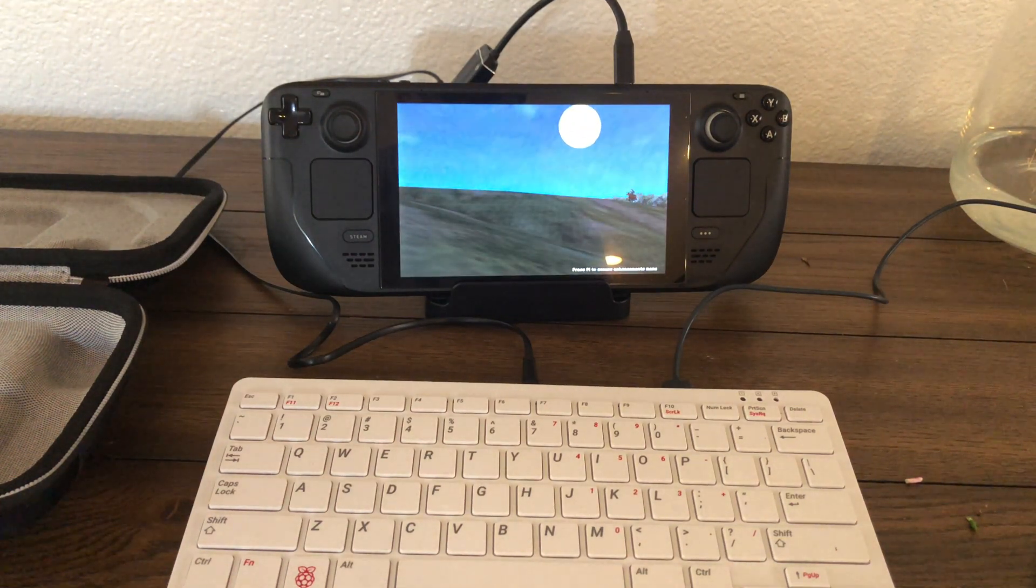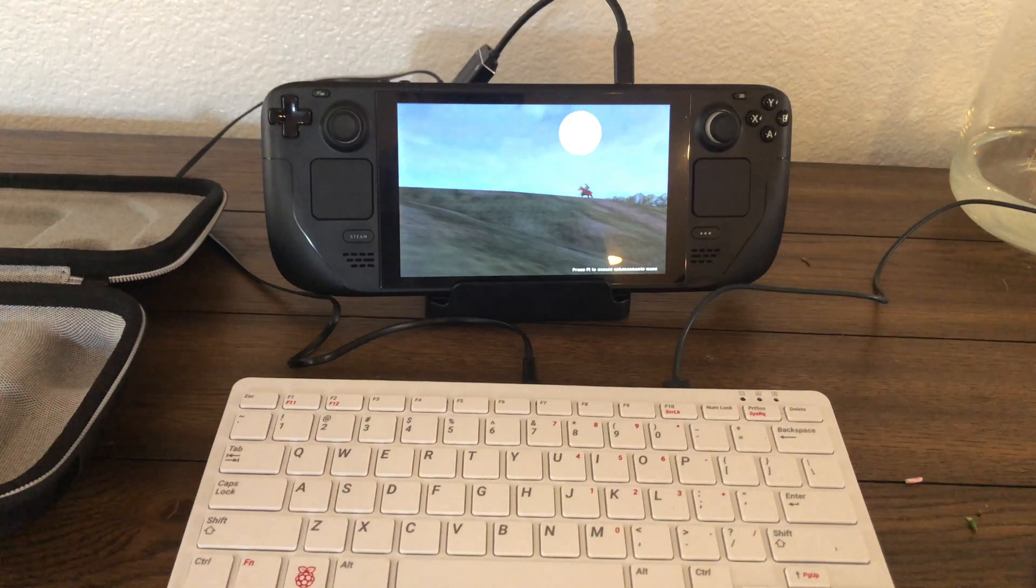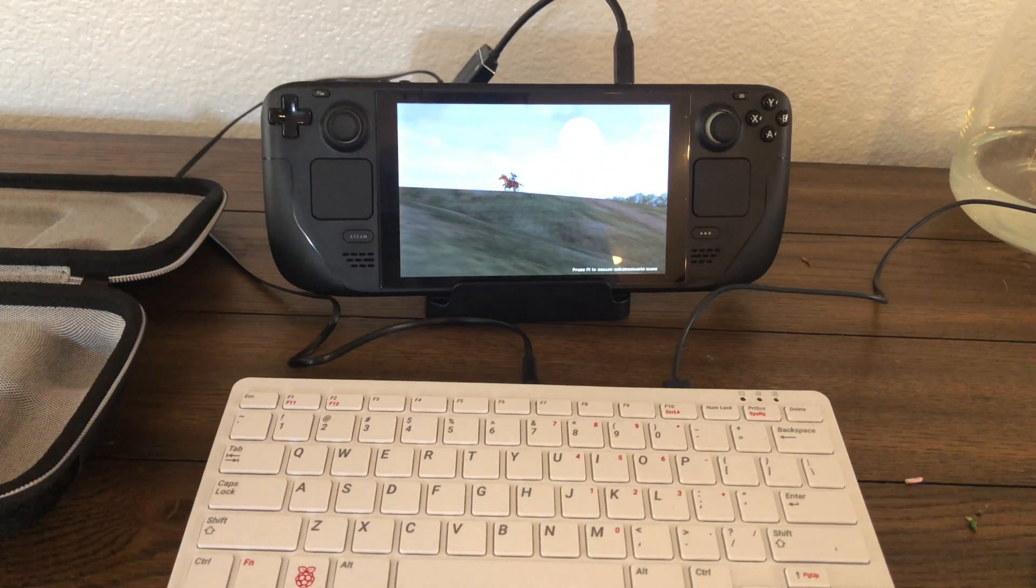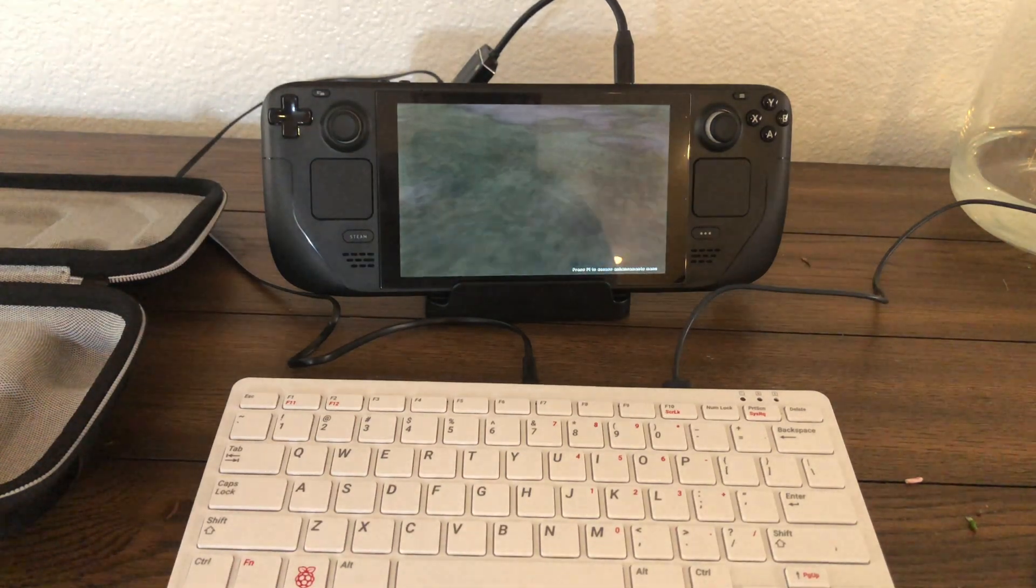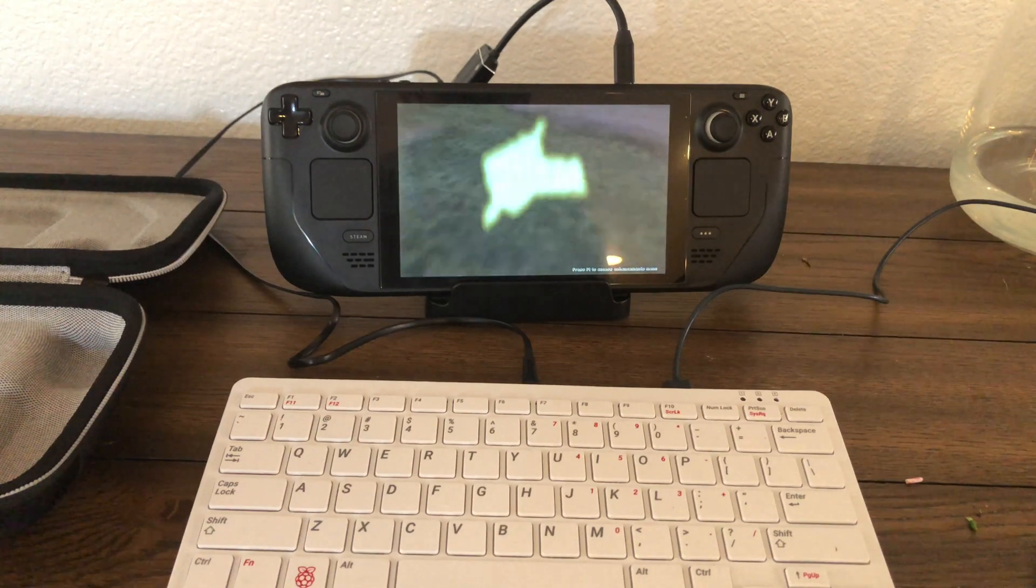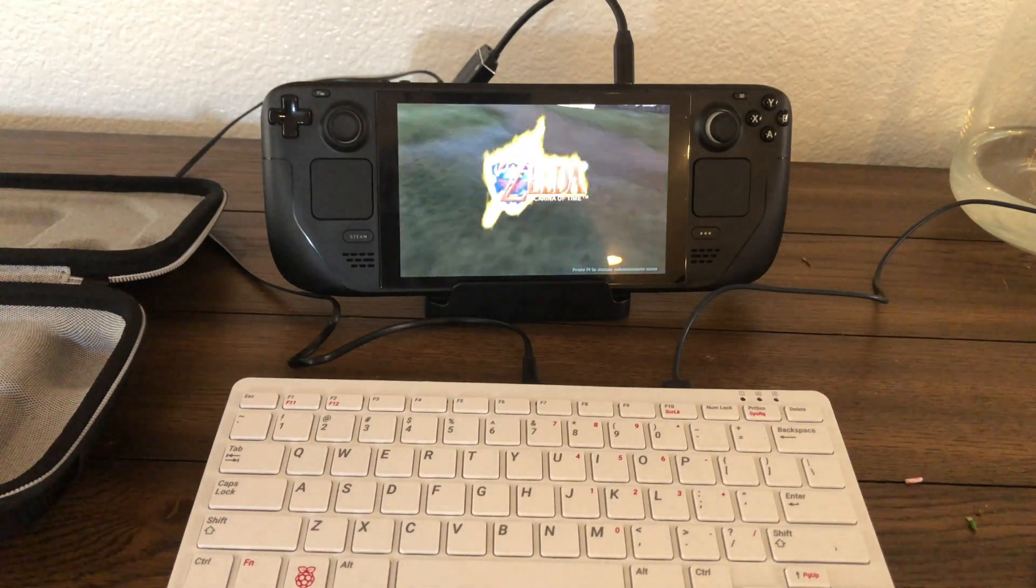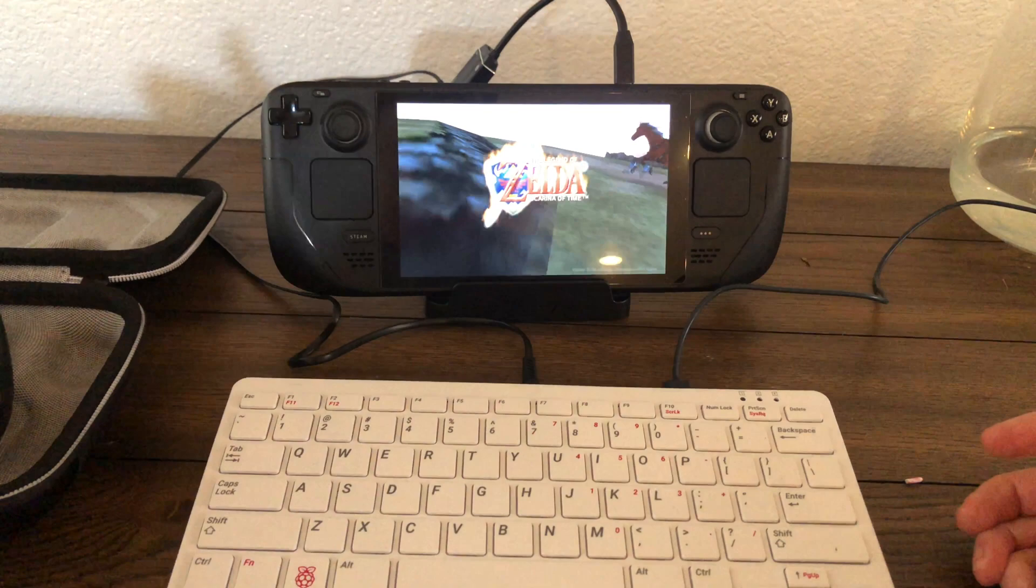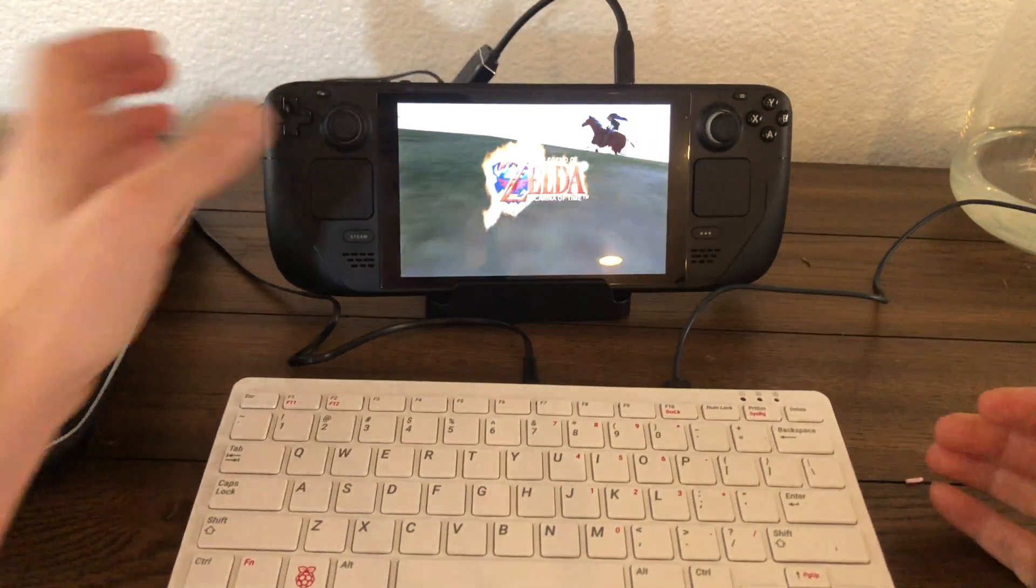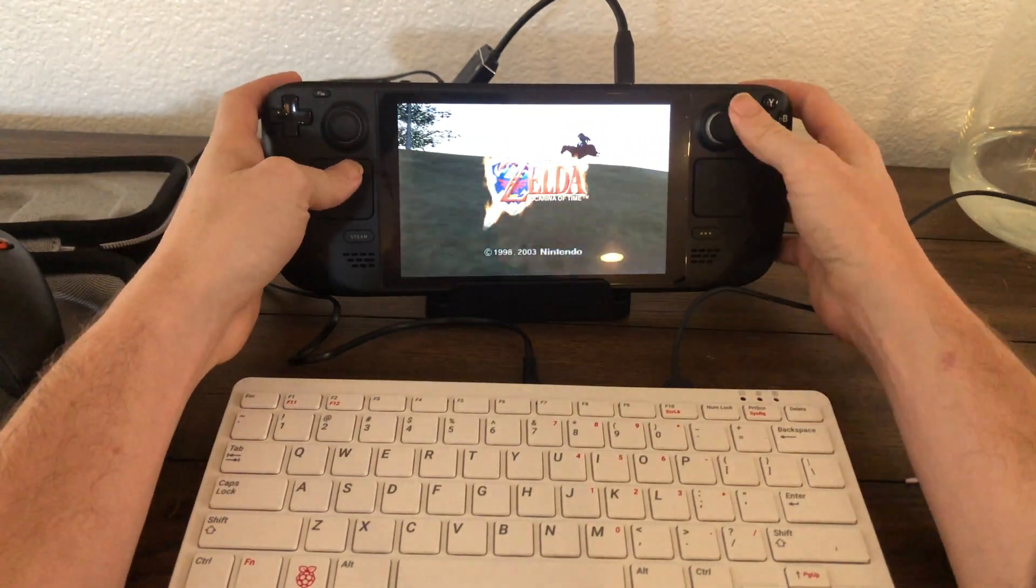I don't know if you've heard of the Ocarina of Time decompilation project. But it's decompiled and they recompile it natively. So this is actually the game running native code. This is not emulation and it doesn't run perfect yet. I still haven't configured the controller.